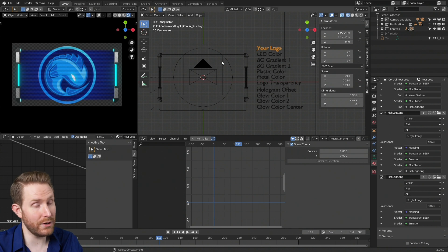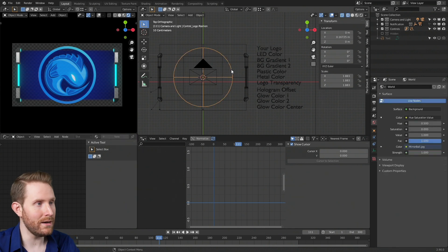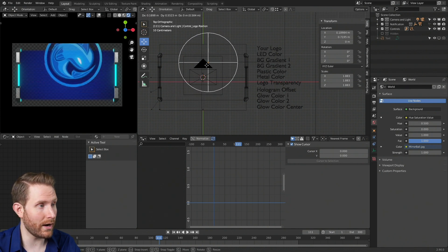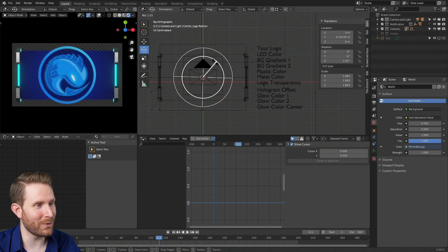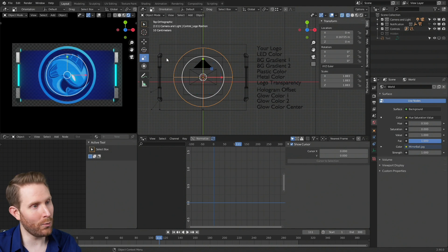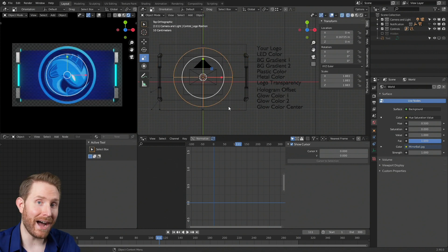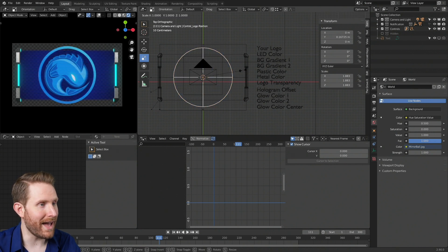If you're not happy with the size, rotation, or position of the logo, that's easy to change. Just find this giant circle and click it. If you grab the movement widget you can move it around by clicking and dragging the white circle; grab the rotation widget to rotate it; grab the scale widget to scale it up and down. If you prefer hotkeys, G is for grab, R for rotate, and S for scale.